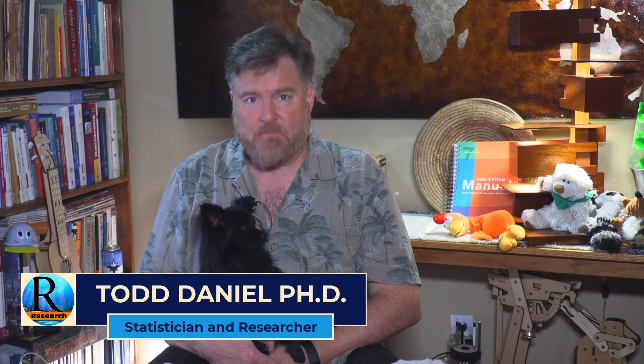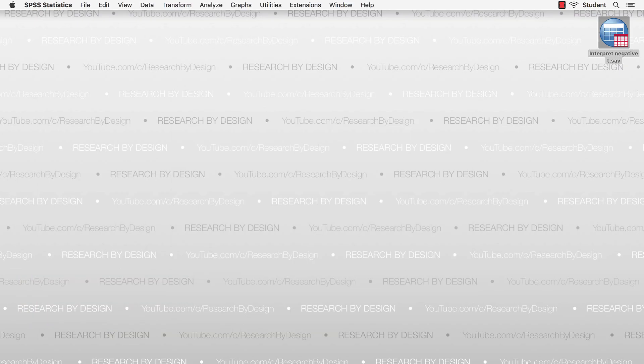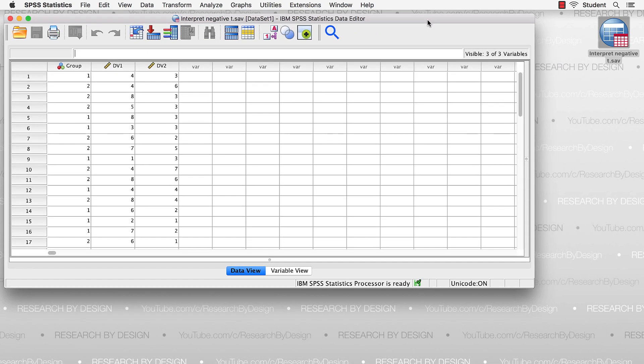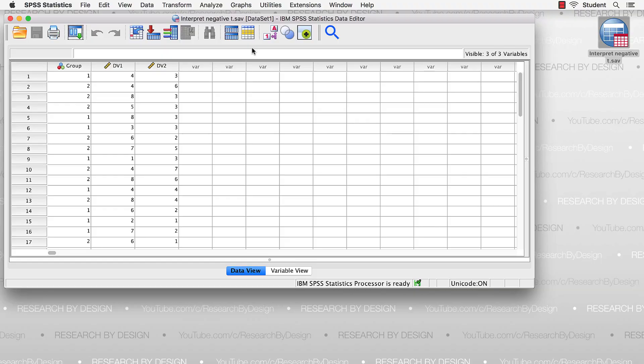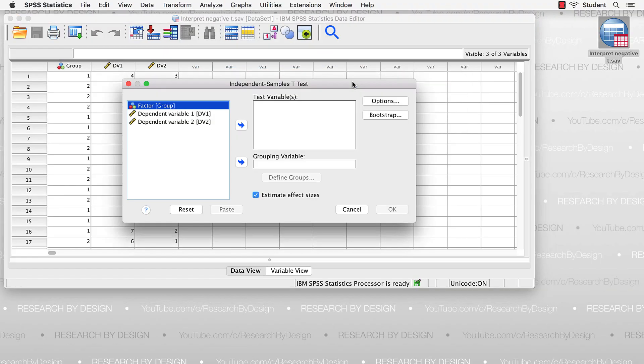Let's think about why you would get a negative t-value. In IBM SPSS Statistics, I have two groups and I'm going to do an independent samples t-test. The groups are coded as one and two, and I have a scale level dependent variable.